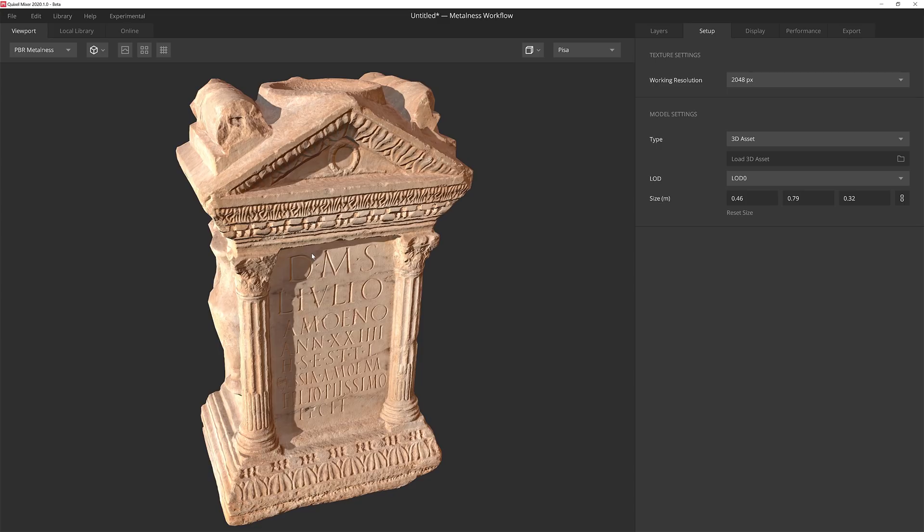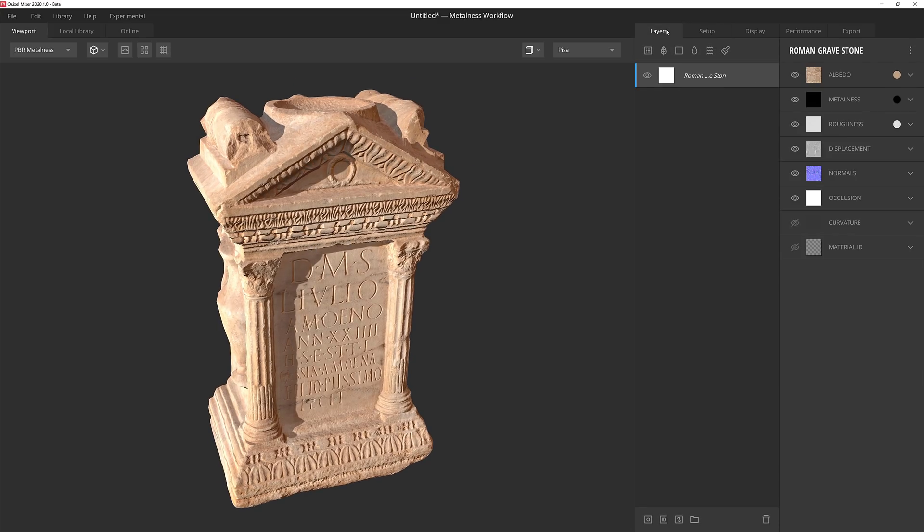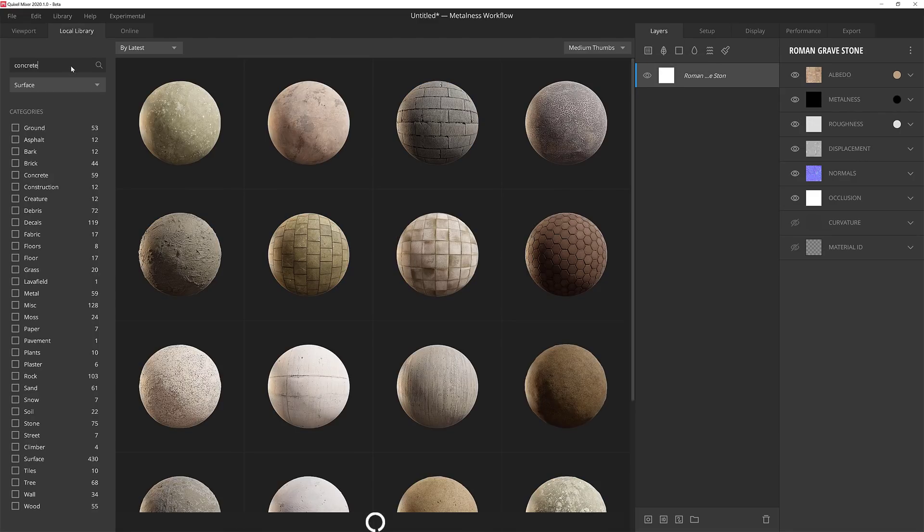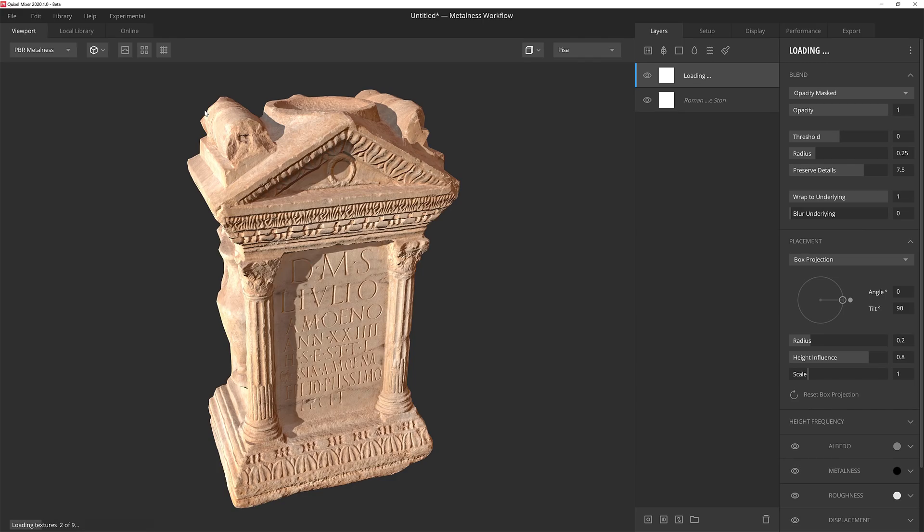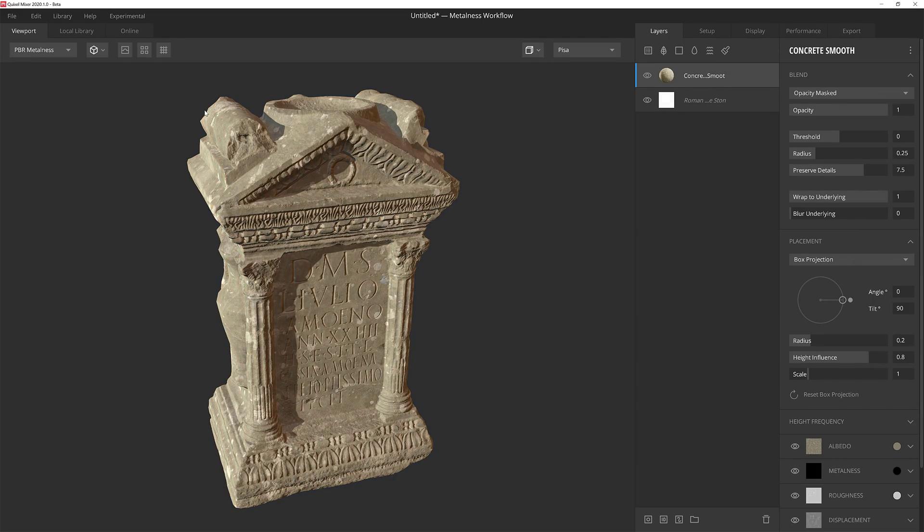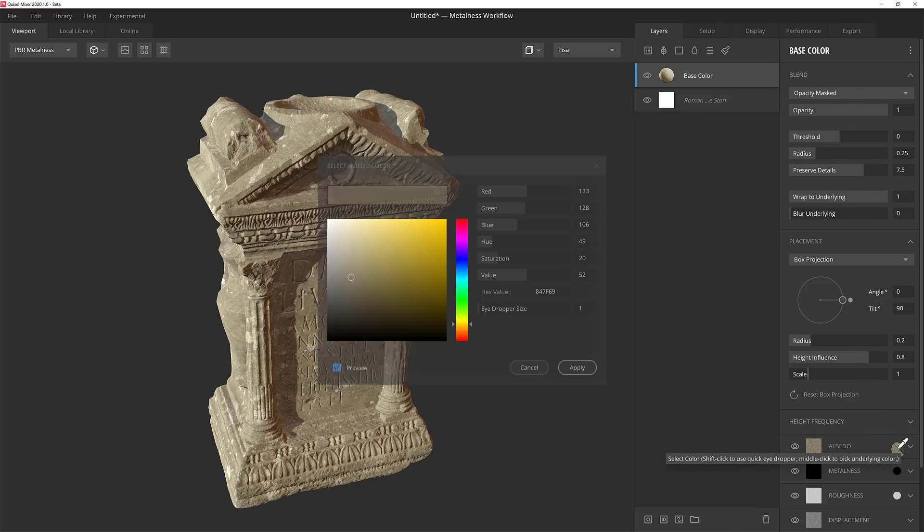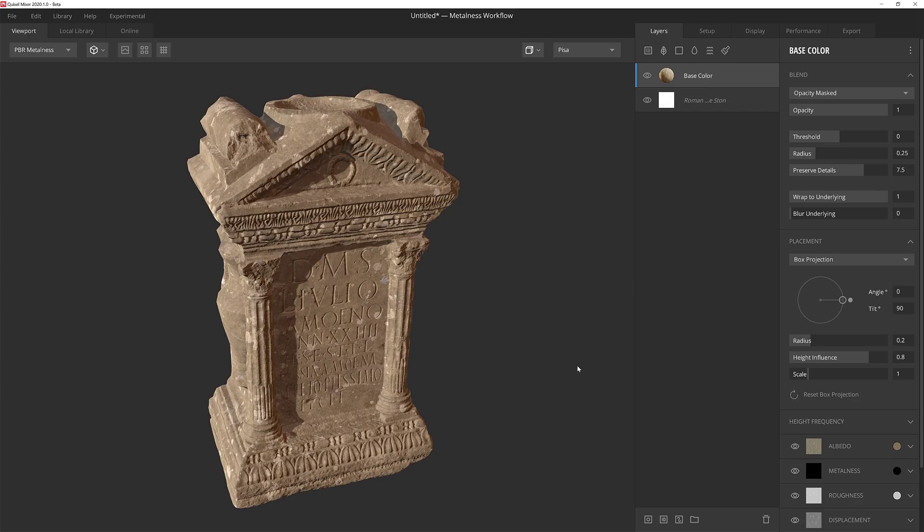Now that that's loaded, I'm ready to start texturing. I'm going to go back to the Layers tab and then click the Add Surface Layer icon. I'll type in Concrete in the search bar and then choose this Concrete Smooth Surface for my first layer. I'm going to give it a name to keep things organized and give the albedo a more brownish tan look by punching in a hex value that I wrote down earlier.